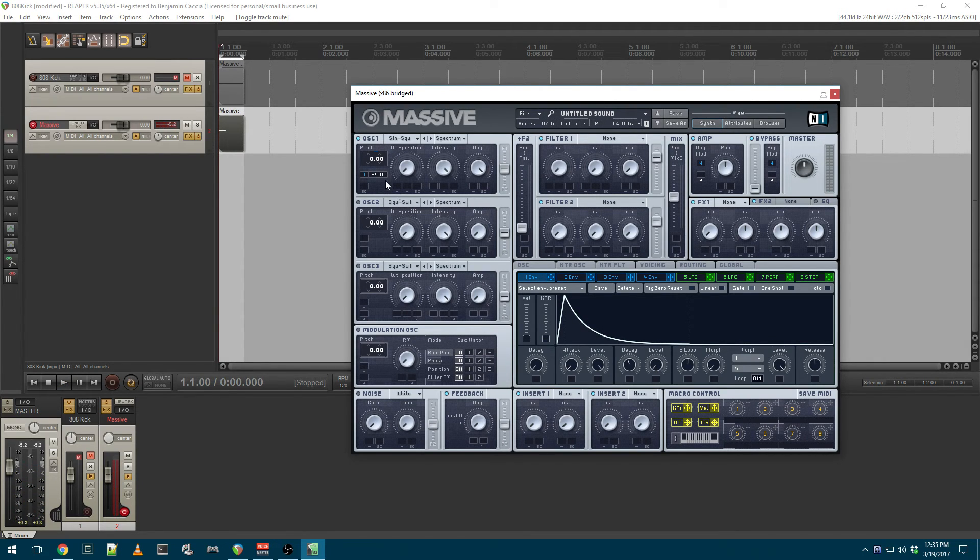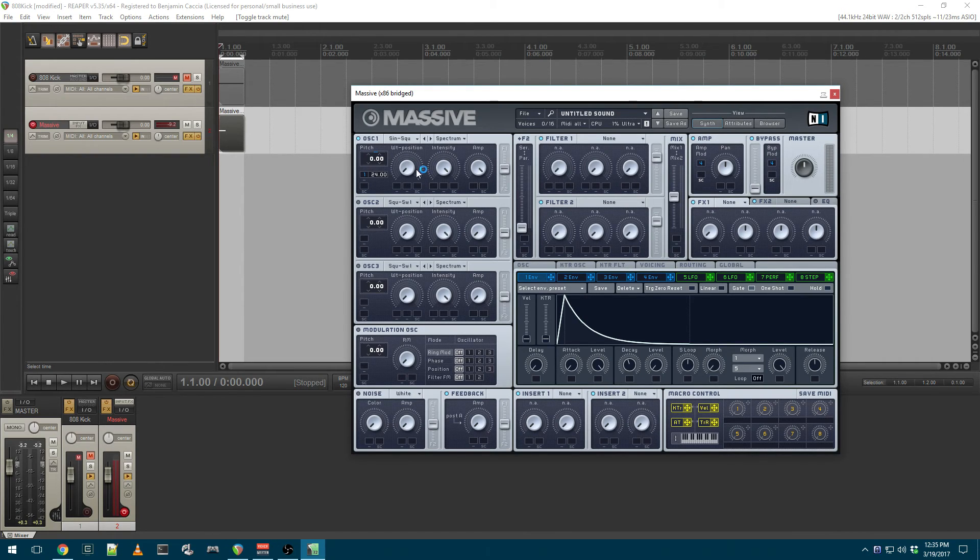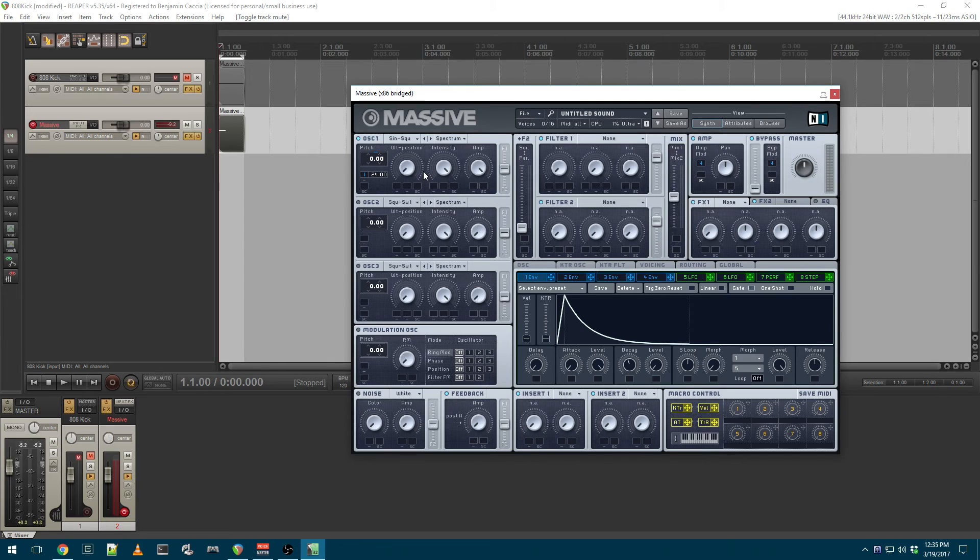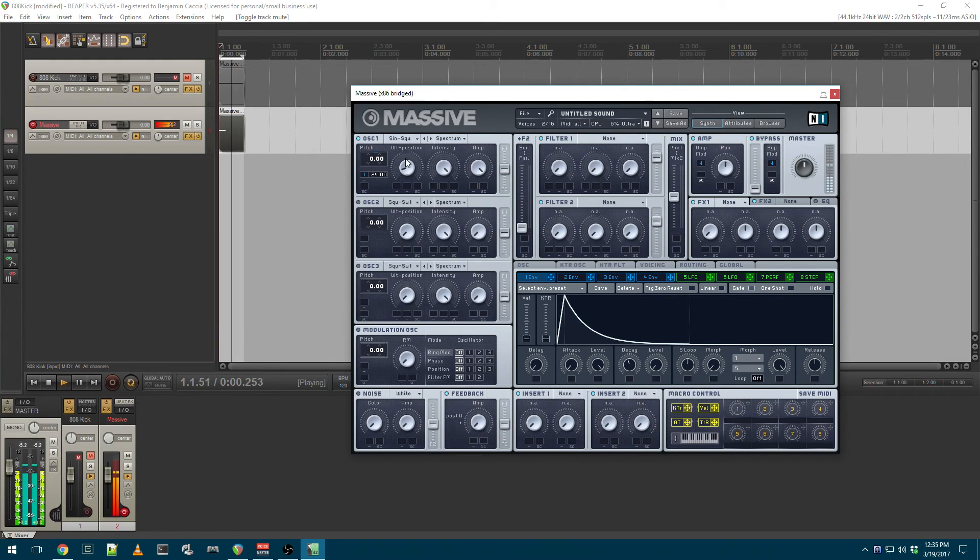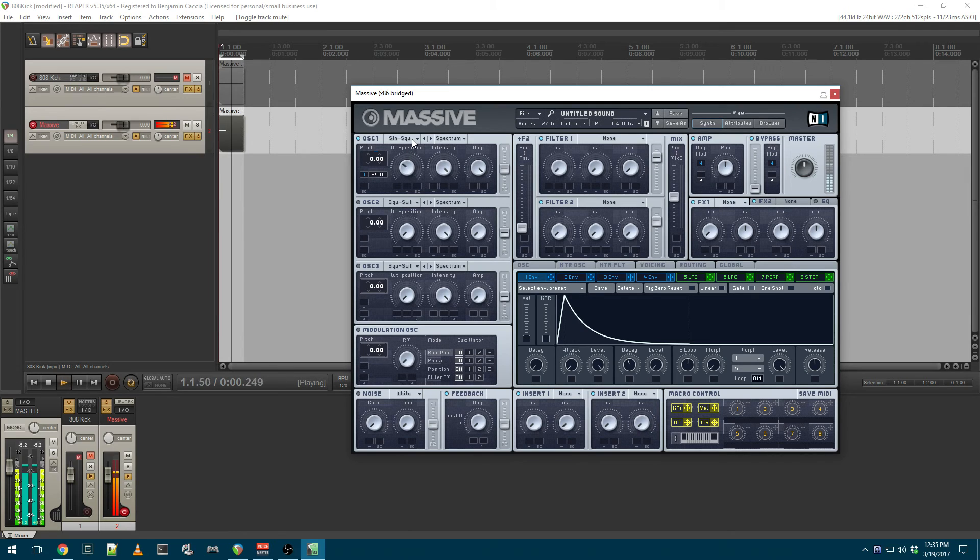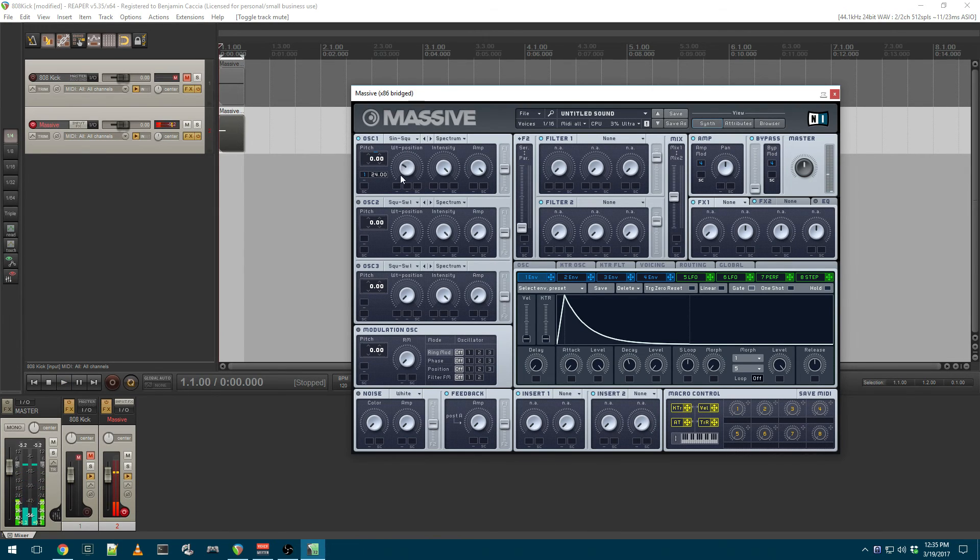Another thing that you can do is if you take the wavetable position and move it from sine to square, you can give yourself a more aggressive sound. It's a little bit more hard-style.